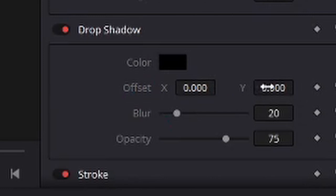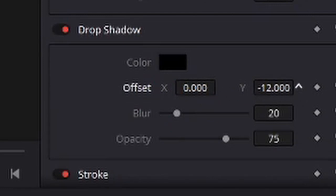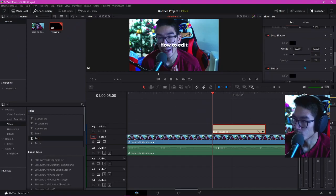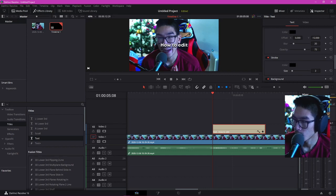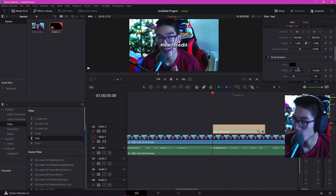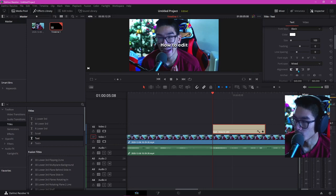Make it white. What I usually like doing is adding a drop shadow. Bring that to negative 12. Stroke I usually like setting at around 2. There we go.